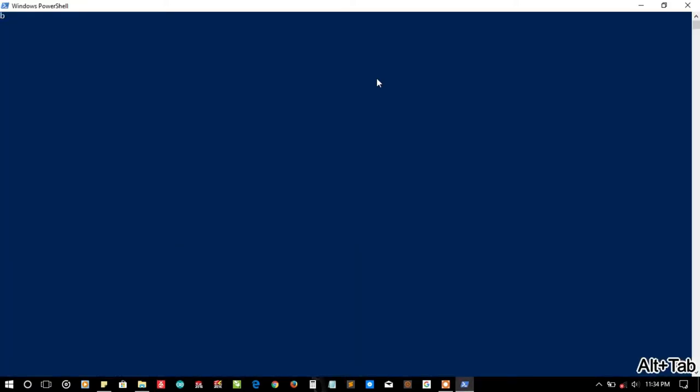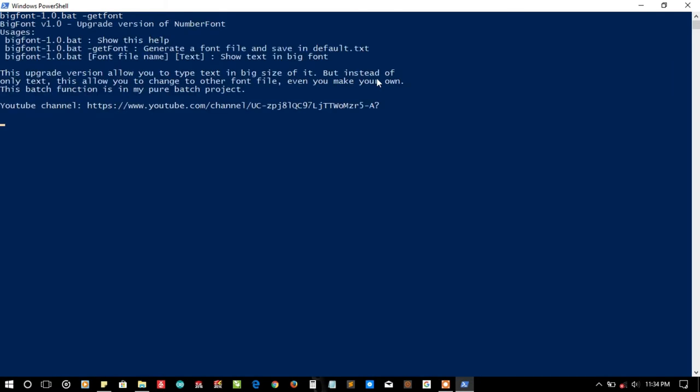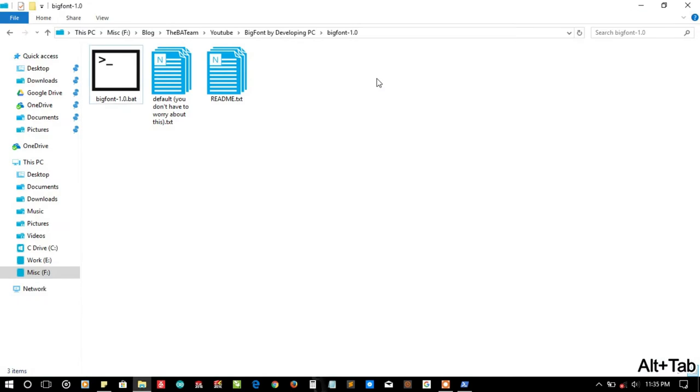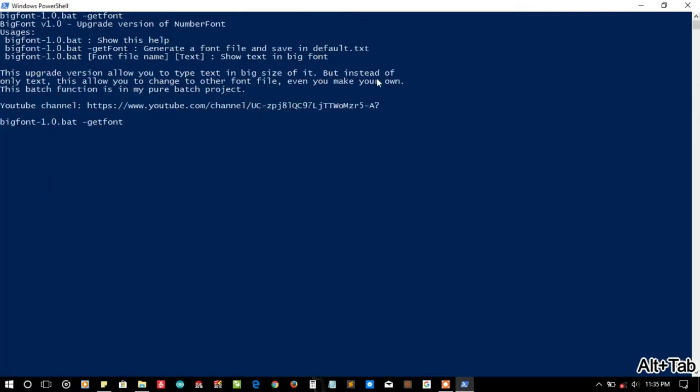Let me call the big font function with minus get font. Okay, generating font file. Usage is big font, name, then minus get font to generate. We have written save in default.txt. Here is a link to the YouTube channel. I'll try to put a link in the description too.